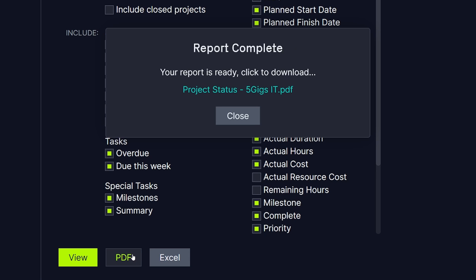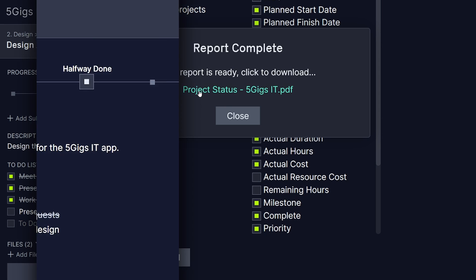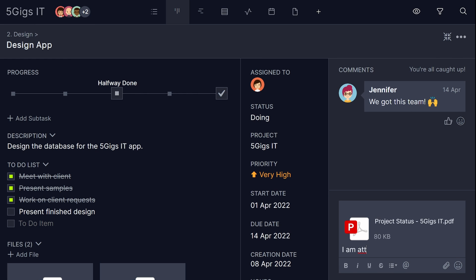Choose from PDF or Excel formats, so you can easily share reports in the way that's most convenient to you, such as in emails or attached directly to tasks.